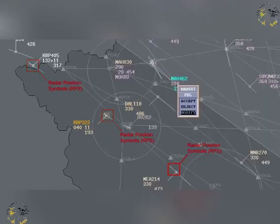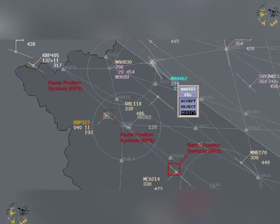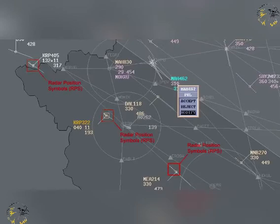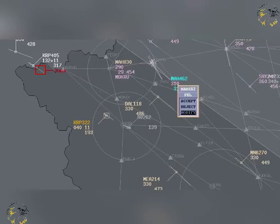On-screen radar position symbols may be displayed as primary surveillance radar symbols, secondary surveillance radar symbols, or a combination of PSR and SSR symbols. Secondary surveillance radar codes and radar labels are also shown, along with unintentionally duplicated secondary surveillance radar codes. Track and predicted track data will also be available.